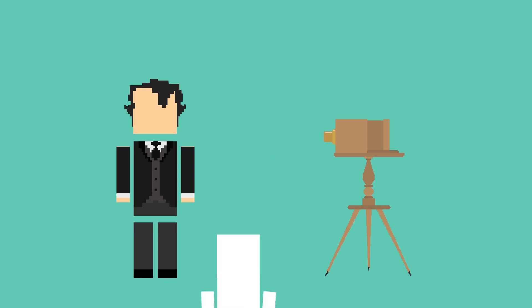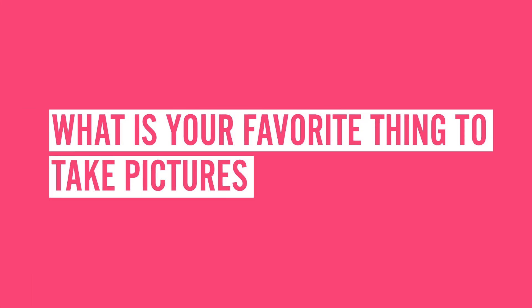So what is your favorite thing to take pictures of? Do you appreciate them more now that you know what goes into it? Bonus points if you send us a selfie of you watching this video to our Facebook or Twitter. Follow at Life Noggin.